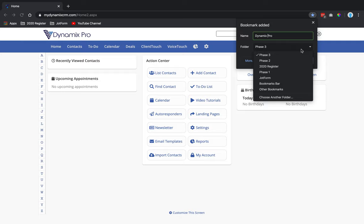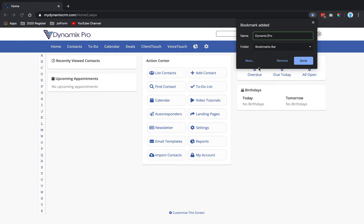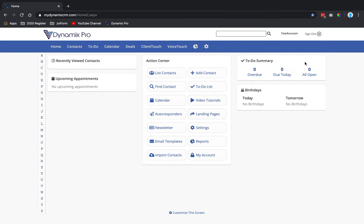There are different folders here because I have folders. You can just choose for it to go on the bookmarks bar, which I highly suggest. So have bookmarks bar folder chosen, and then you're going to hit done. Now you'll see the Dynamics Pro is bookmarked on your bar.